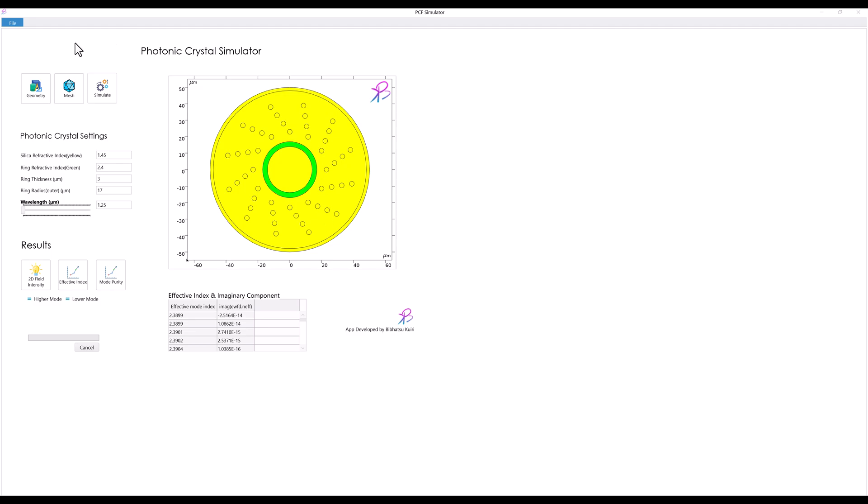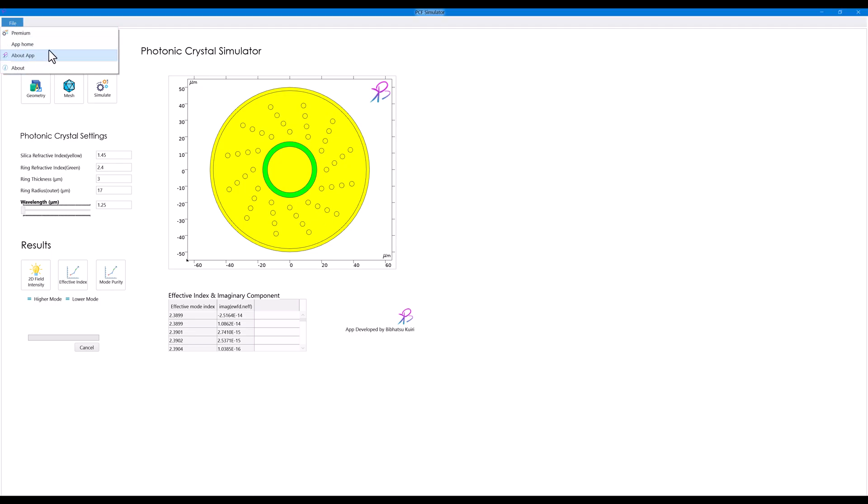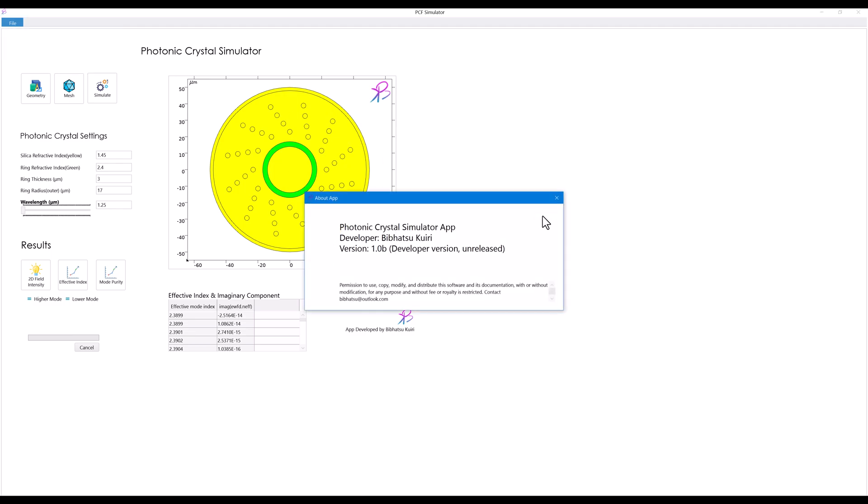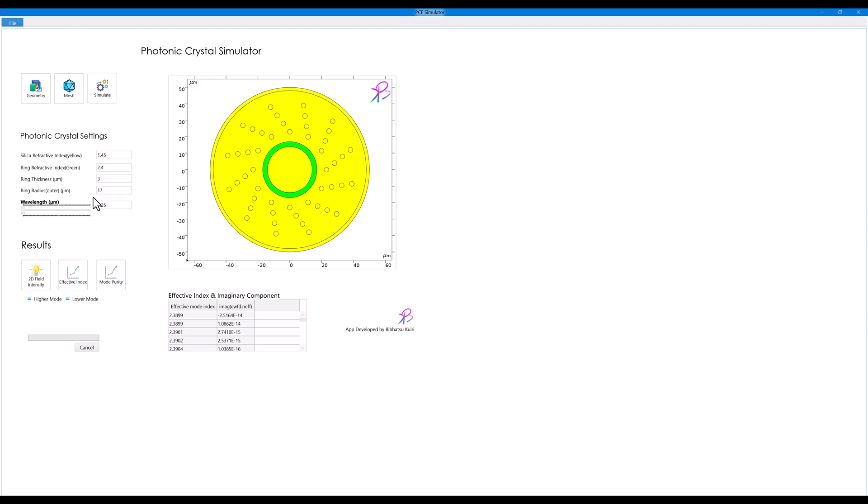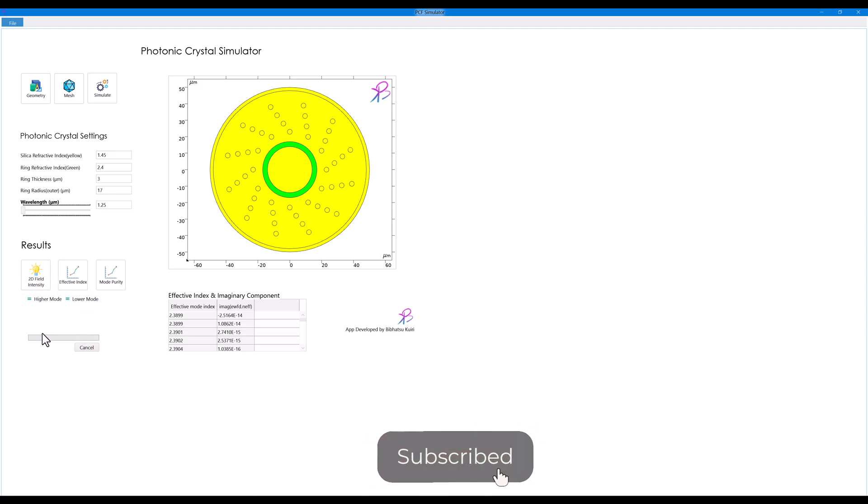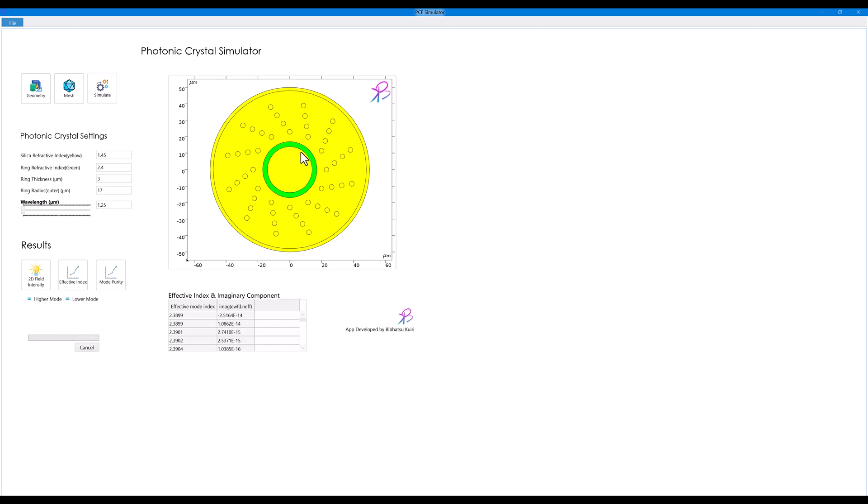I have the file about the app and these are the initial buttons and this is the graphics. This is like update the geometry, create the mesh, and then simulate. You have photonic crystal fiber settings here and the results, and you have a progress indicator and the data which you can export and the graphic window.